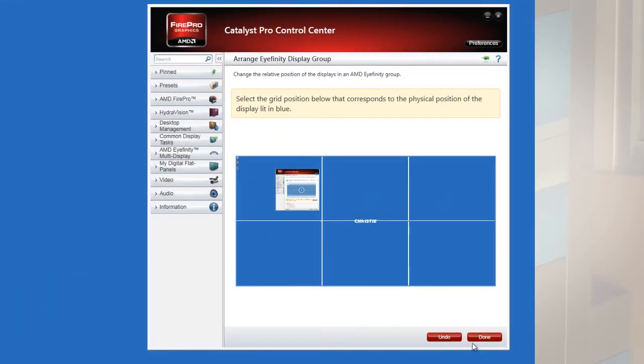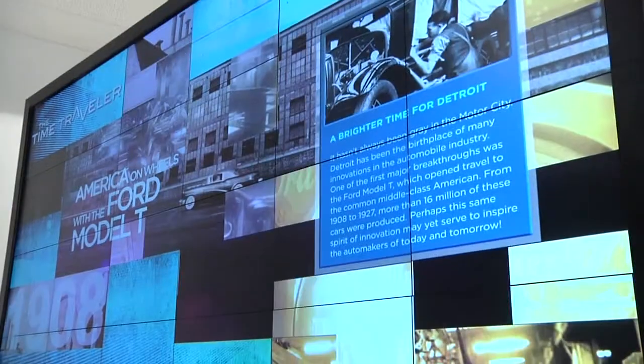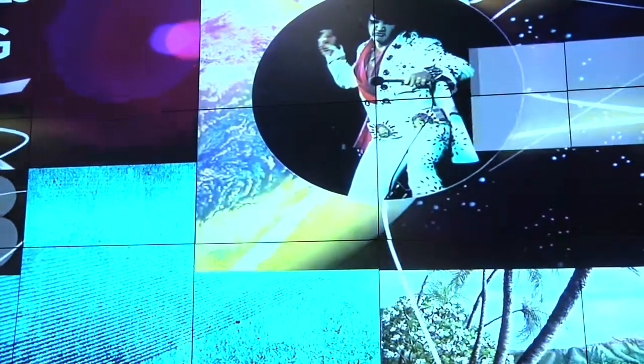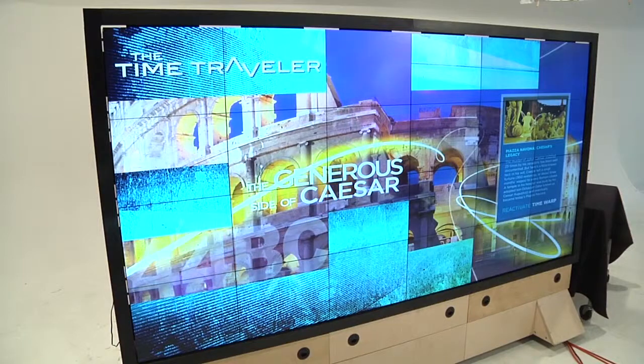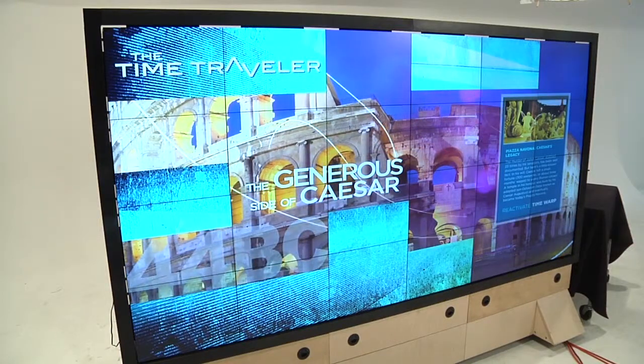Click done. This concludes the session on how to start and set up the Jumpstart server for the first time. In the next session, we will explain how to add media content to the Jumpstart server and the Jumpstart client.